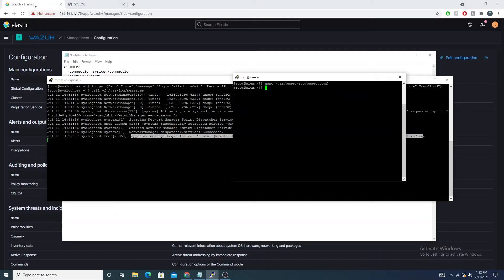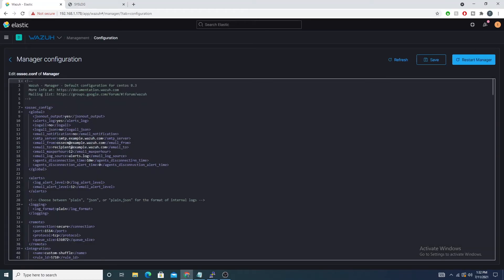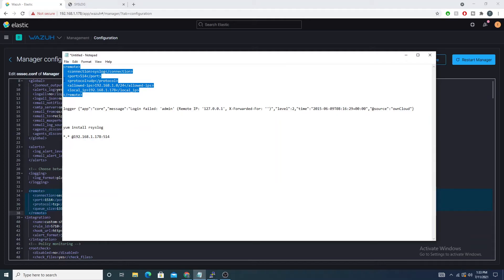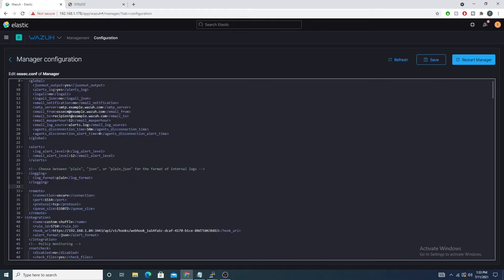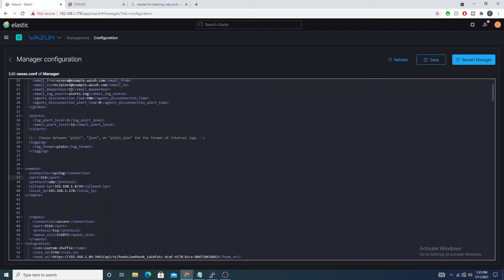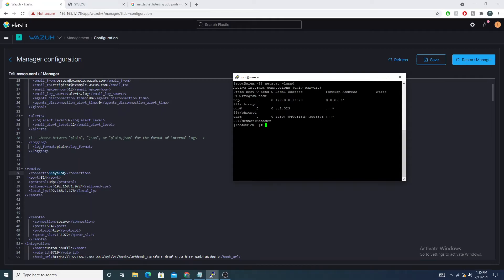I'll go into the Wazuh web UI, navigate to Management, then Configuration. From here we can edit the ossec.conf file through a user-friendly browser interface without having to manually SSH onto the box. What we're going to do is add a new remote tag — I'll copy and paste my config block and walk through what each part does.